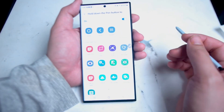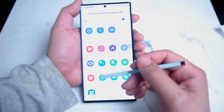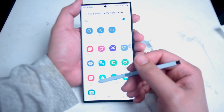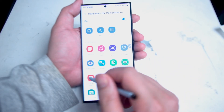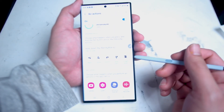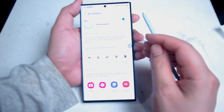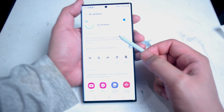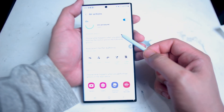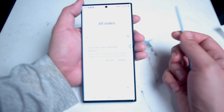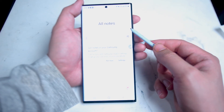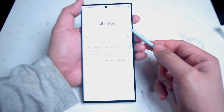Here we'll change it from the default setting — camera — and change it to view all notes. As you can see after the setting is changed, when I hold down the pen button, all of my notes are triggered on my S22 Ultra.